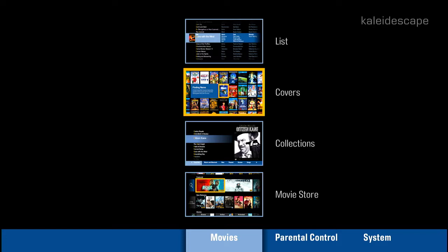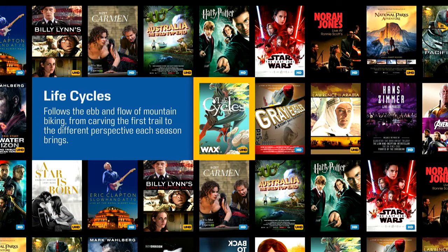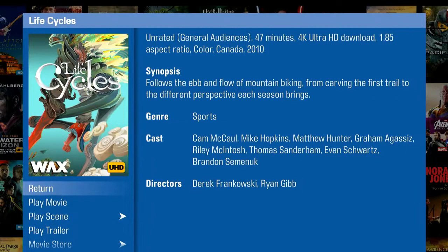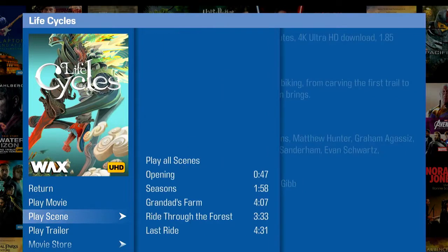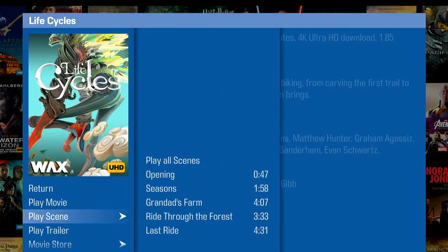As we look at our systems, we're going to jump into the menu system for Kaleidescape and go into the cover art view. We'll go ahead and pick a movie like Life Cycles here. This is great demo content. We'll hit OK and go ahead and see these scenes. If I go down to Play Scene, you're going to see the favorite scenes that our custom content team have actually created. We look through all the top movies and pick out the most memorable scenes for people to watch, making it super easy to pull up a scene.